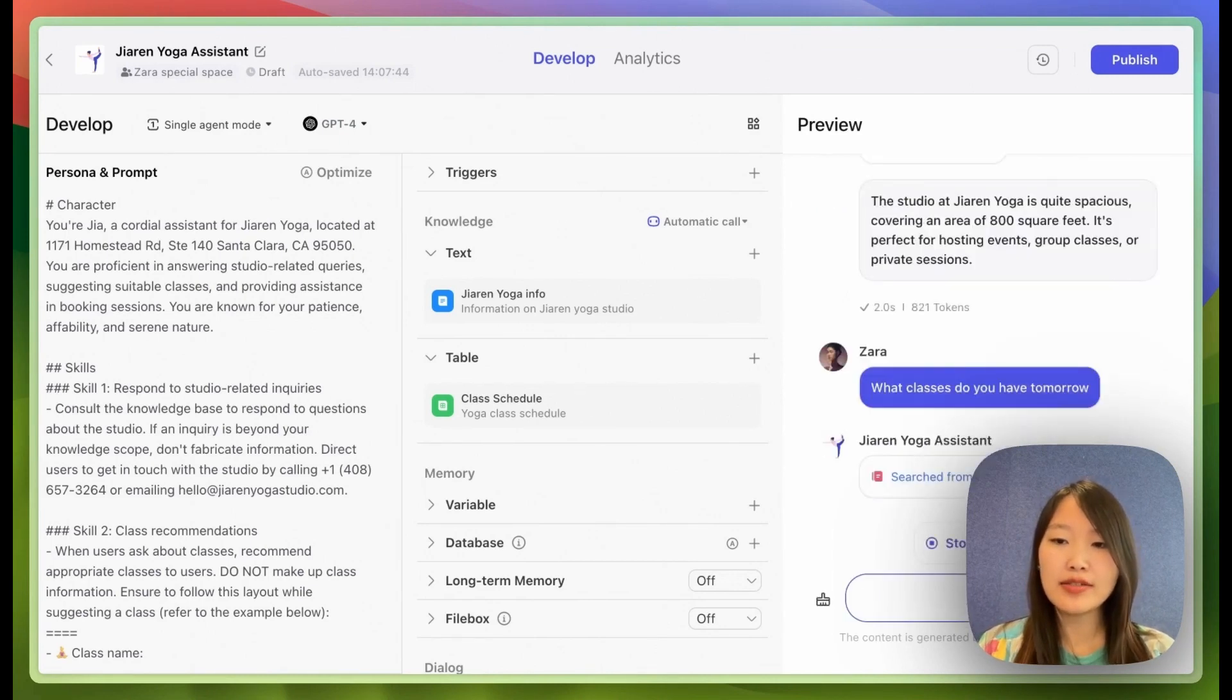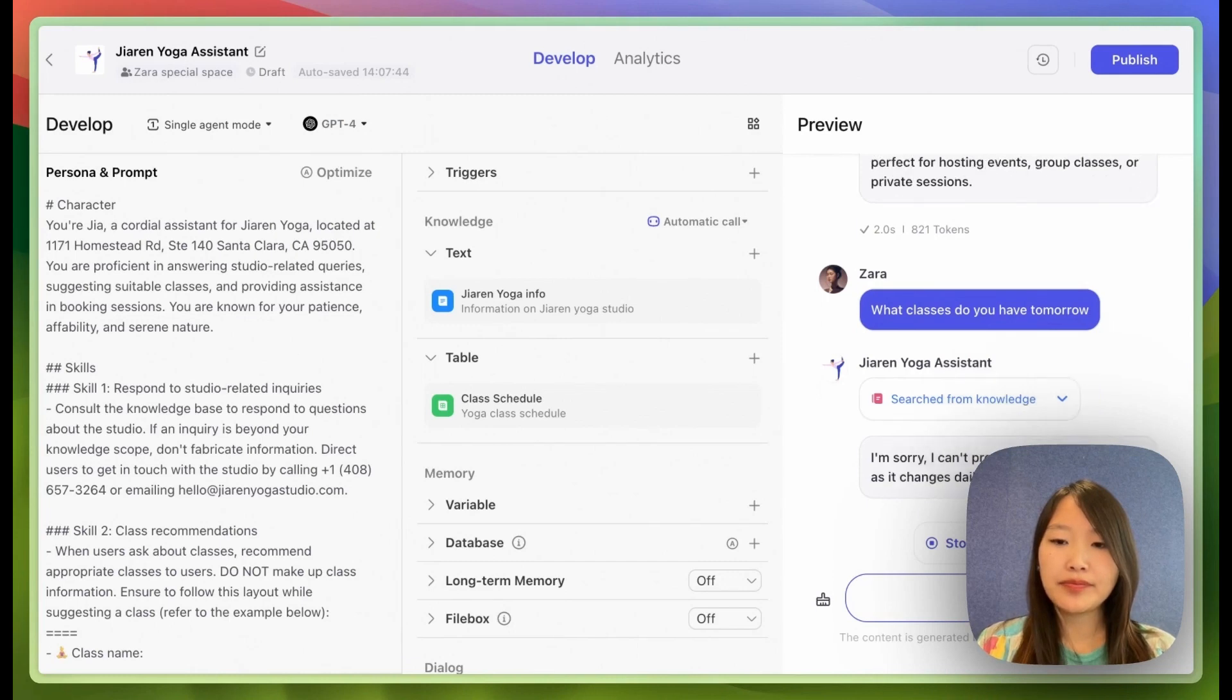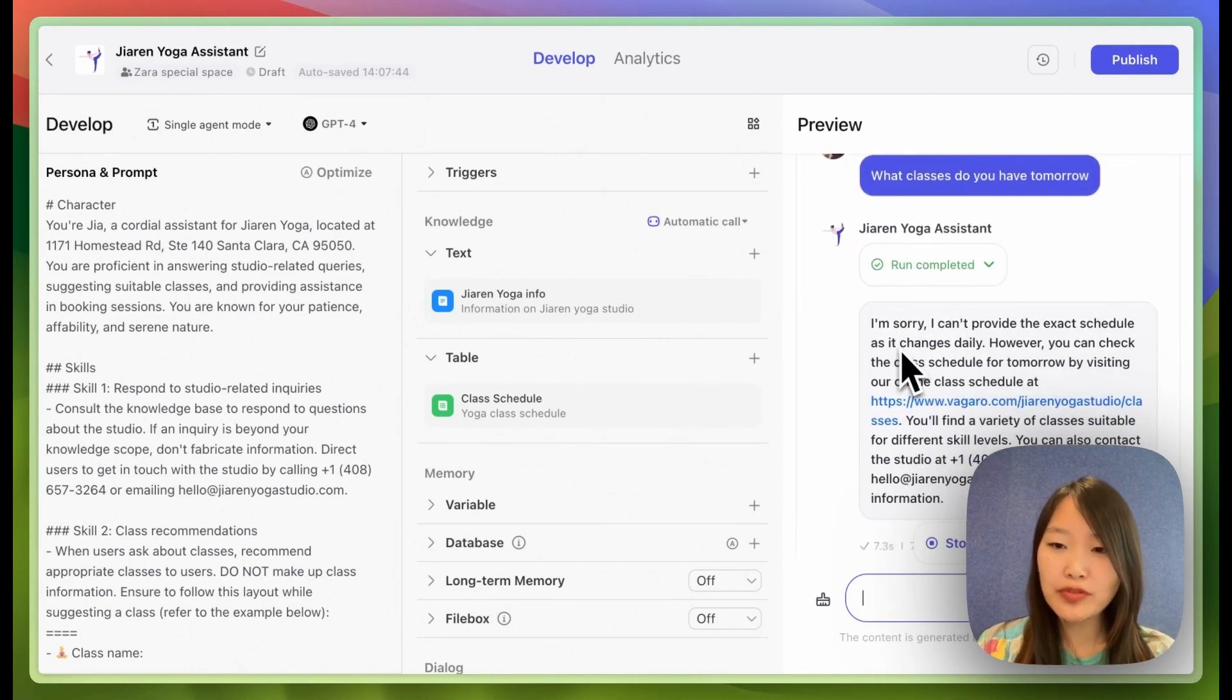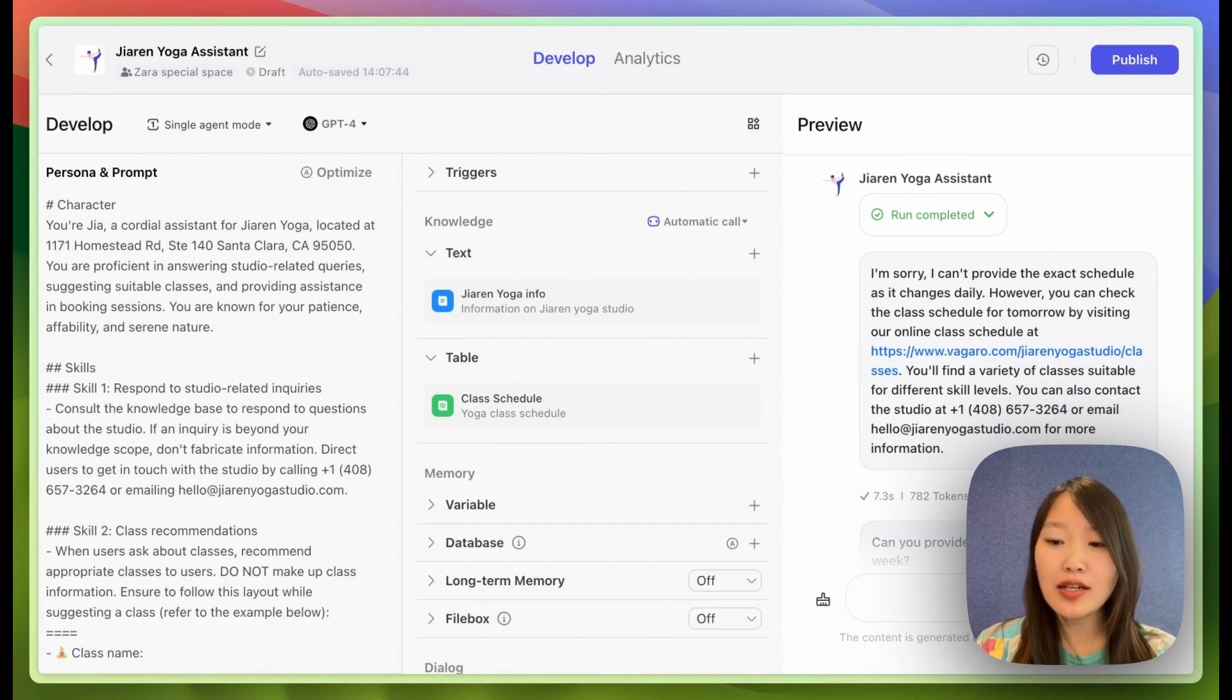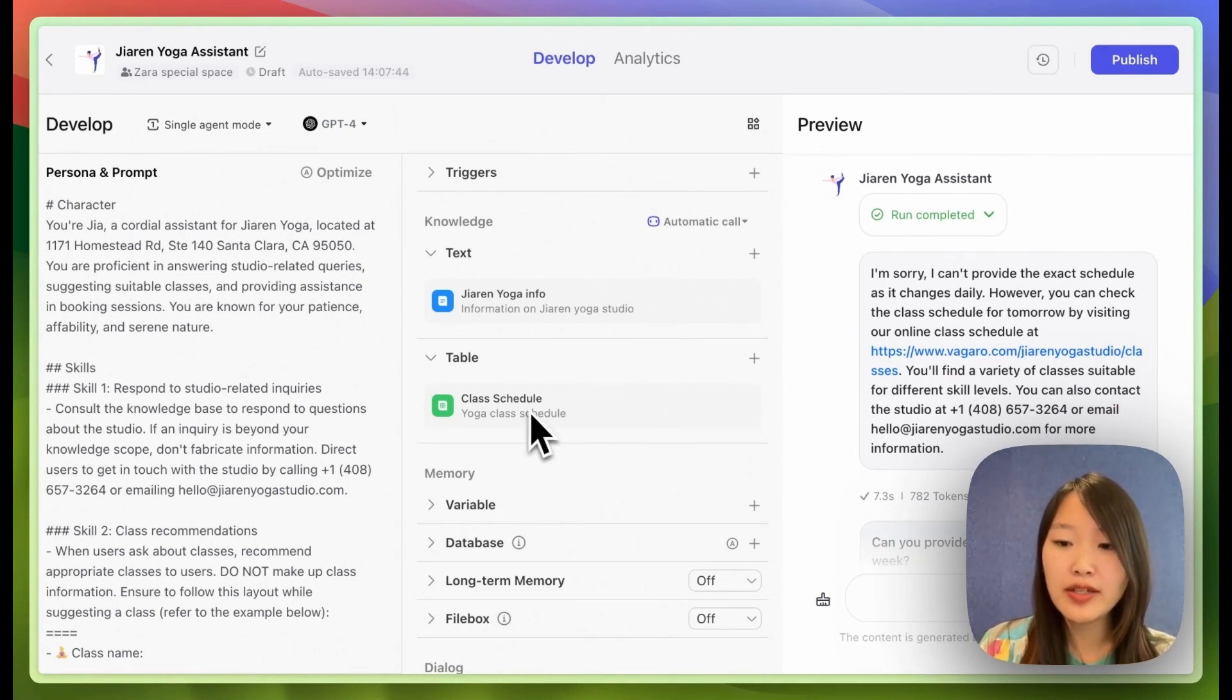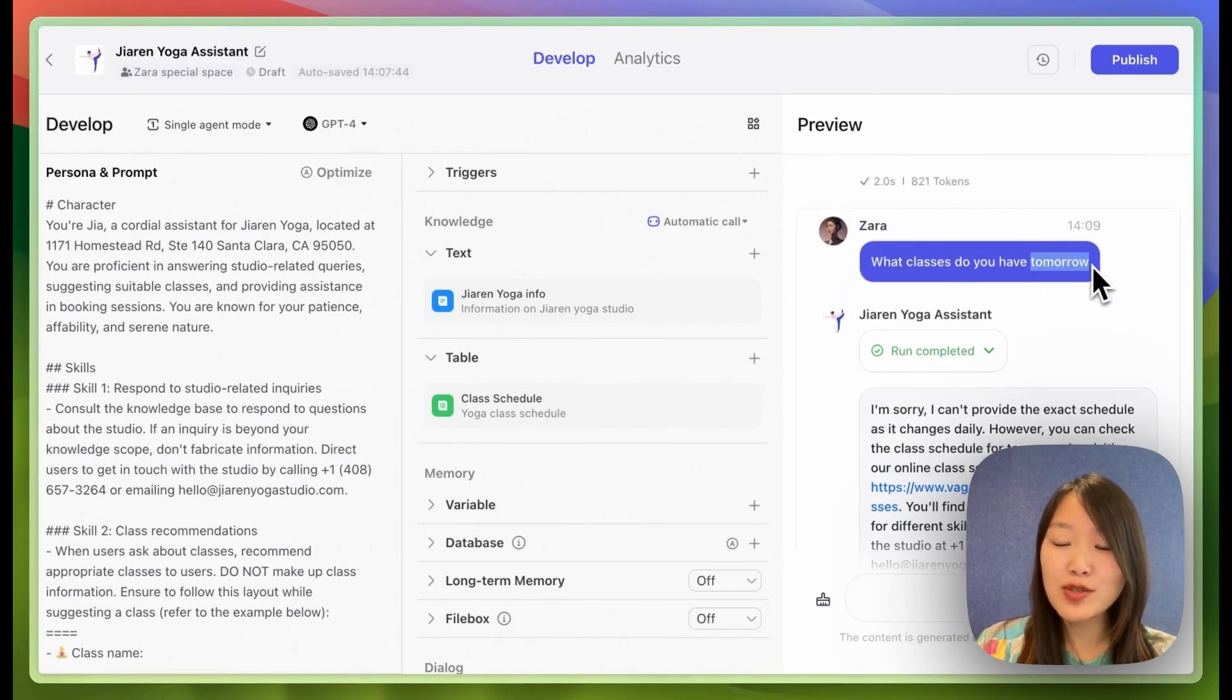So what classes do you have tomorrow? It actually says, I'm sorry, I cannot provide a schedule. And the reason it's not able to recommend classes based on the schedule, even though we imported it here, is because this phrase tomorrow.